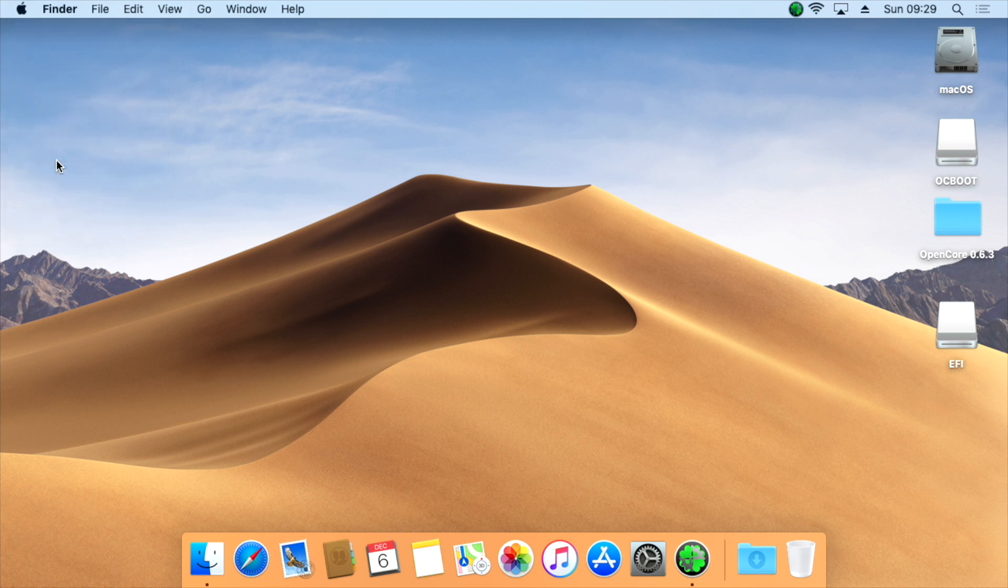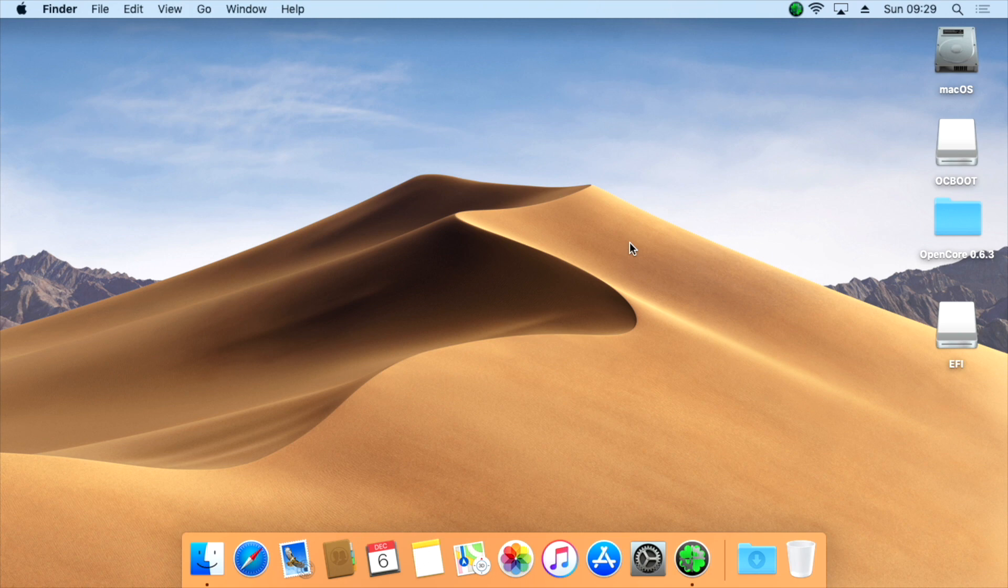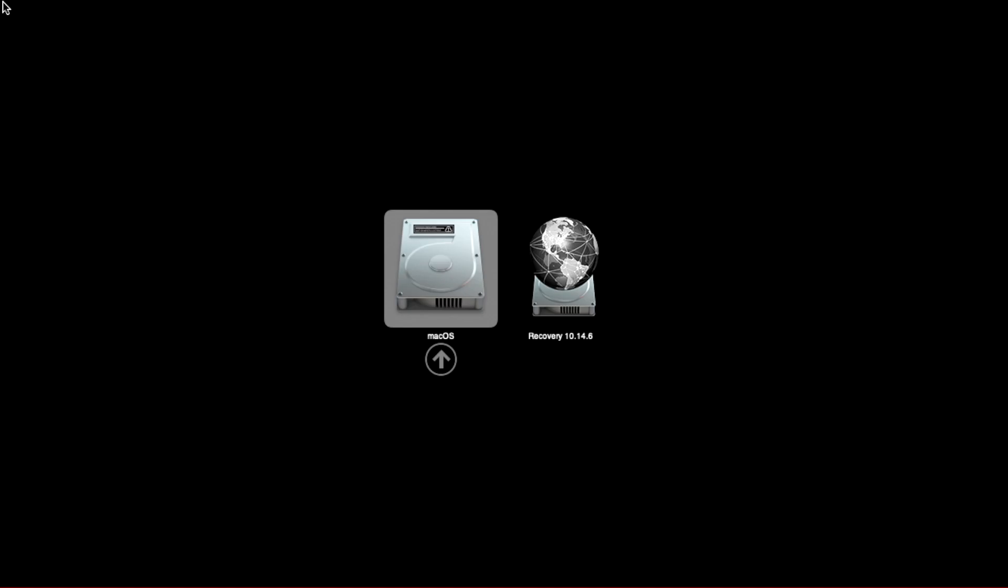Reboot your Mac while keeping the USB drive plugged in. Notice the new boot picker screen and the stylish black and white Apple boot logo.